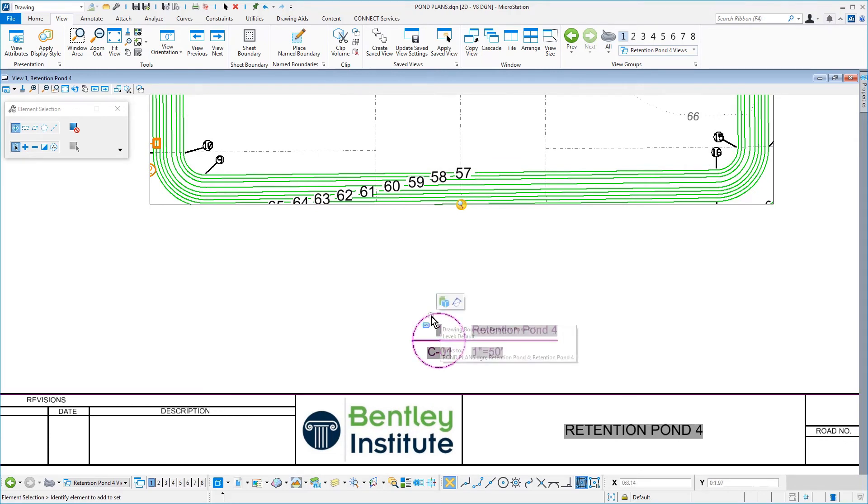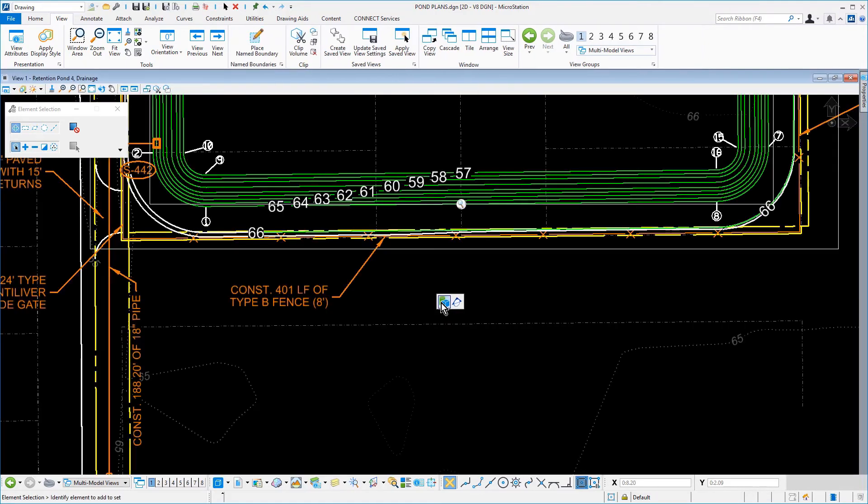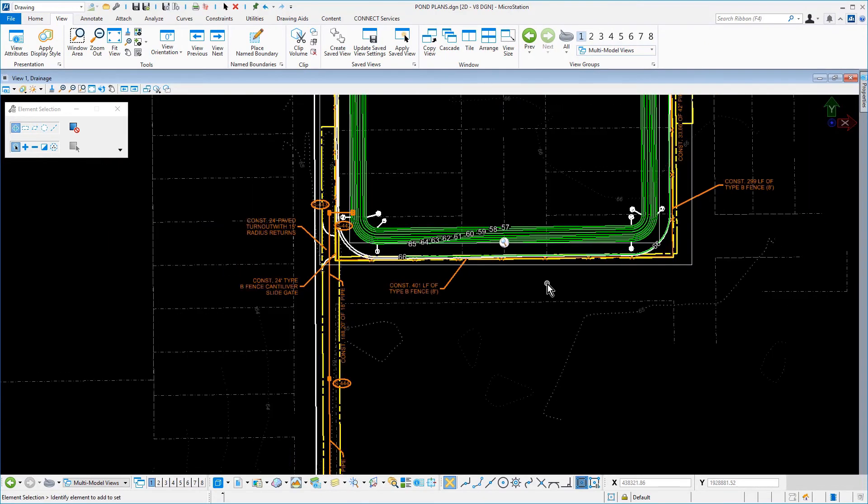Hover your cursor over the drawing title. As you do this, a mini toolbar will appear. Move your cursor onto the toolbar and select the icon Open Design Model. The model where you placed the name boundary opens.